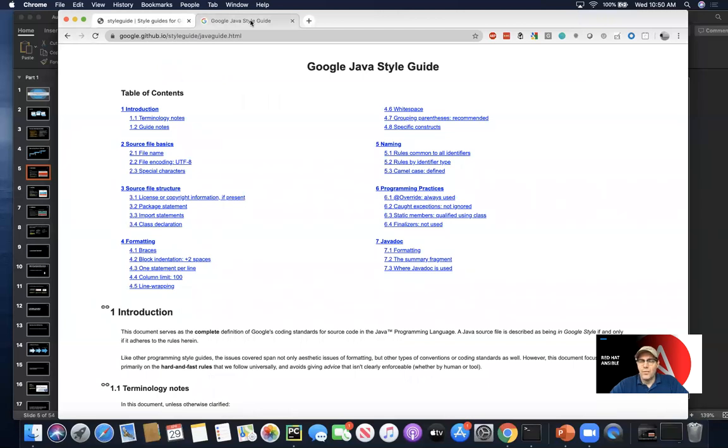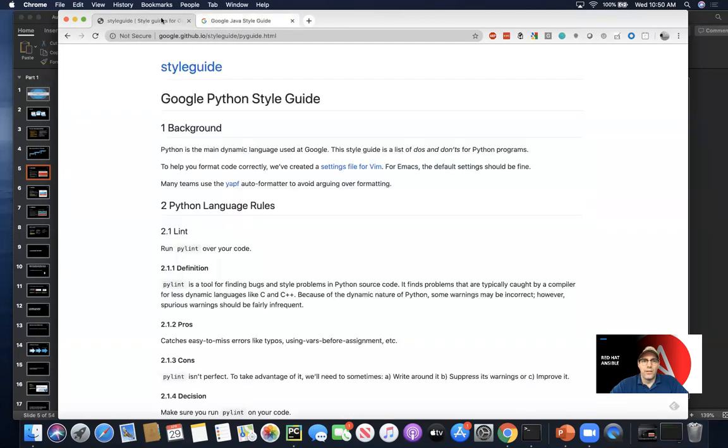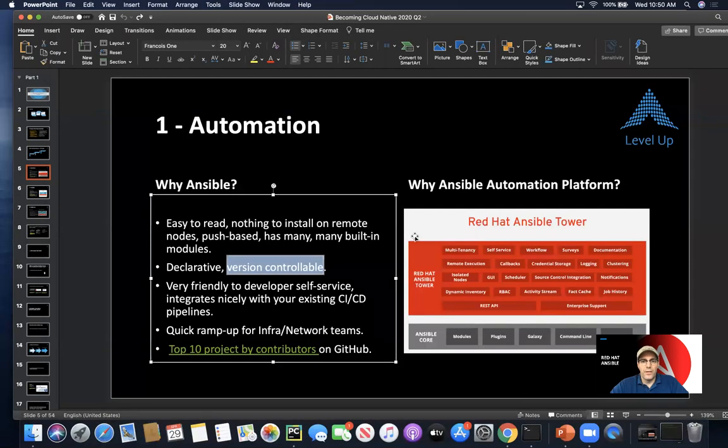It's important to talk about style because it's really a conversation about readability. Readability is very important when it comes to maintaining any code, including infrastructure code.